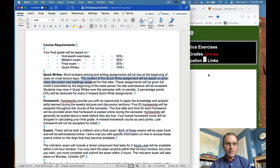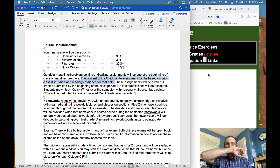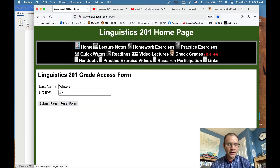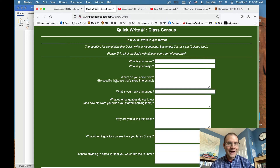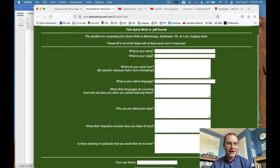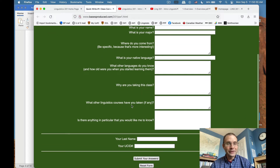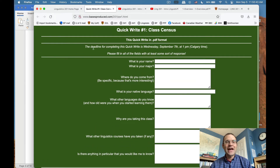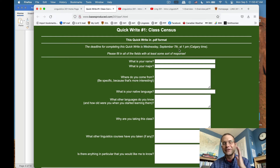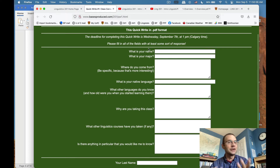The content of the quick write will be based on prior class discussion and readings assigned for that date. These assignments will be given full credit if submitted by the beginning of the class period. No late submissions will be accepted. To see what they look like, go to the quick write link on the course website. The very first one is called the class census — not really linguistically related, just about who you are, what you're studying, where you come from, what languages you speak — because it's linguistics and I want to know about your language background.